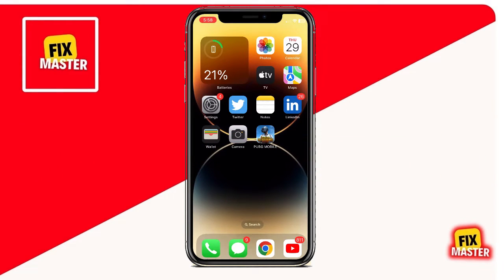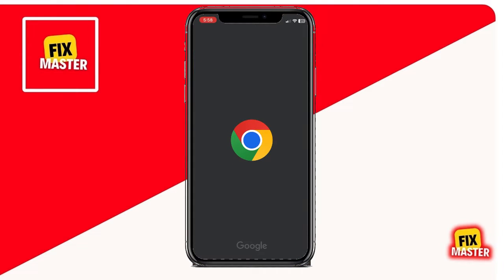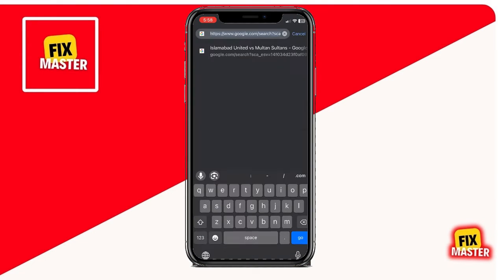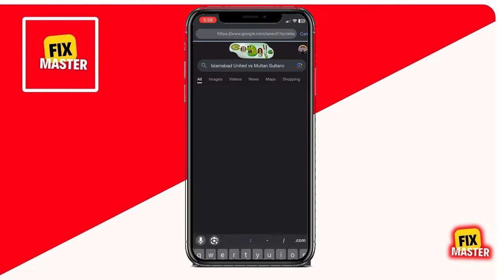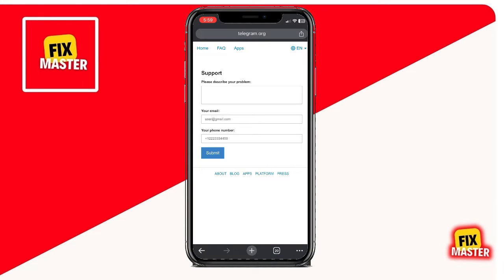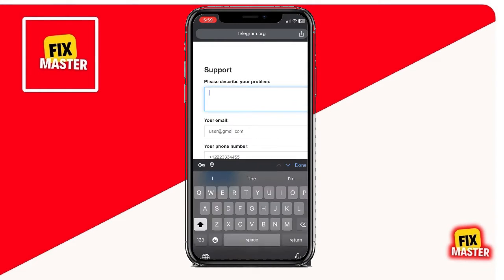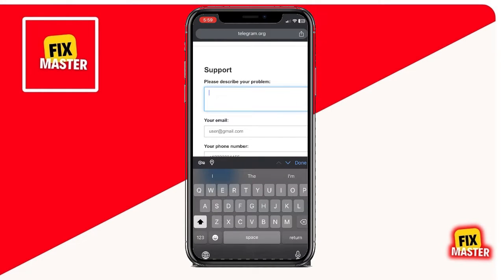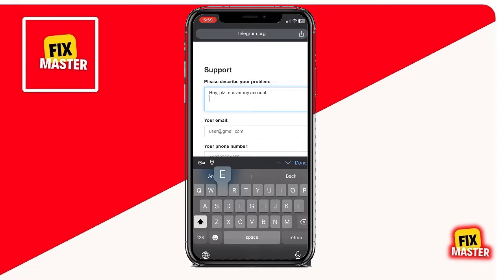First things first, open up your browser and head over to the Telegram support website. Once you're there, you'll need to provide some crucial information to help recover your account. This includes details like the last location you logged in from, your email associated with the account, and the phone number linked to it.